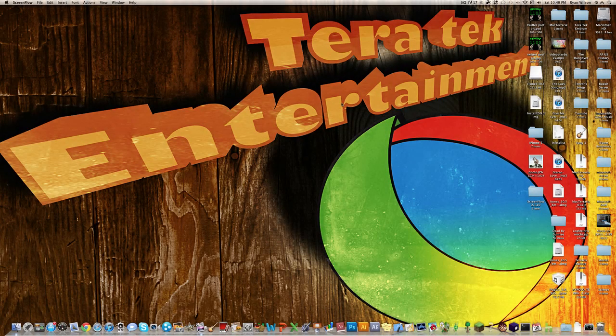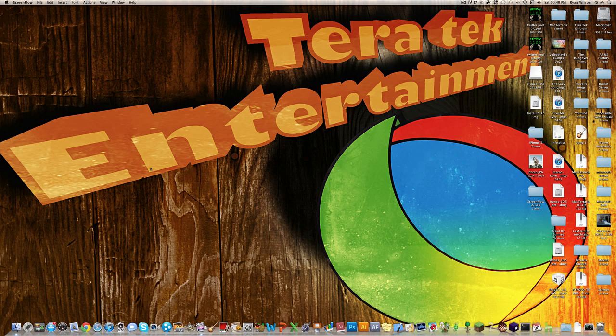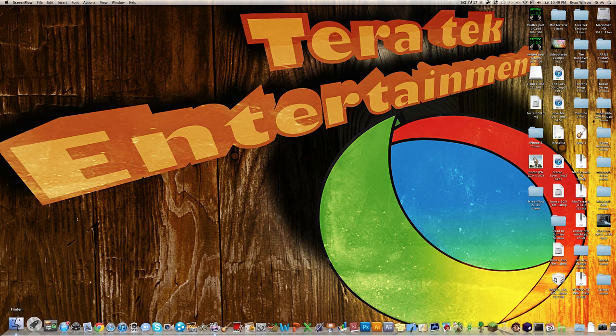Hey YouTube, what's up? Ryan here from Terratech Entertainment to show you how to re-enable the Library folder in Mac OSX Lion.